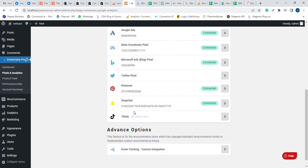You are done here with your Snapchat Pixel setup. Now your Snapchat Ads will be able to understand your audience who is visiting your store.